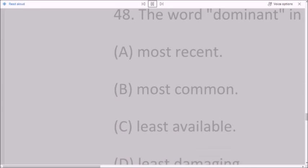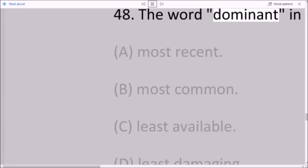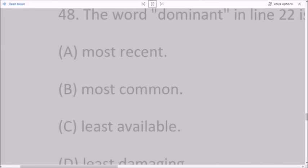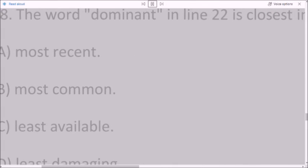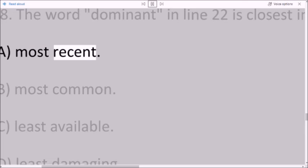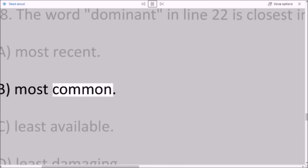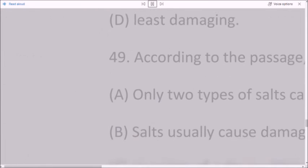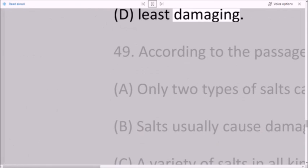Question 48: The word 'dominant' in line 22 is closest in meaning to: A. most recent. B. most common. C. least available. D. least damaging.